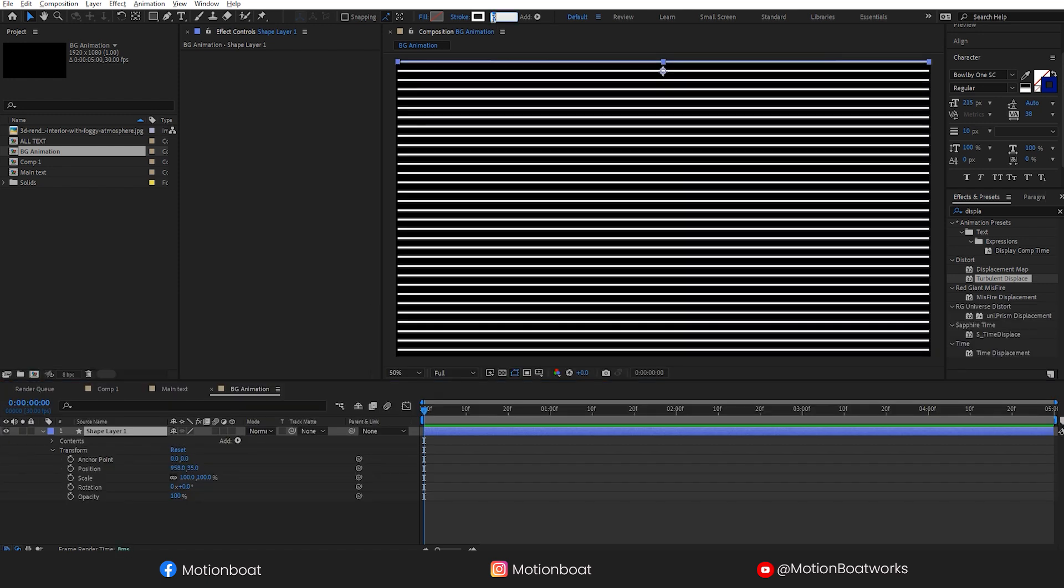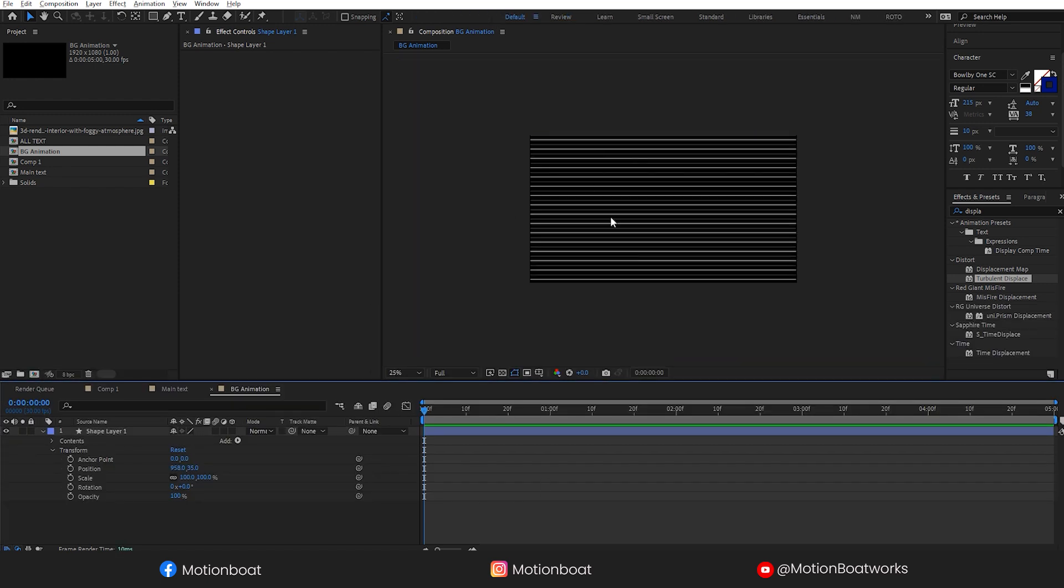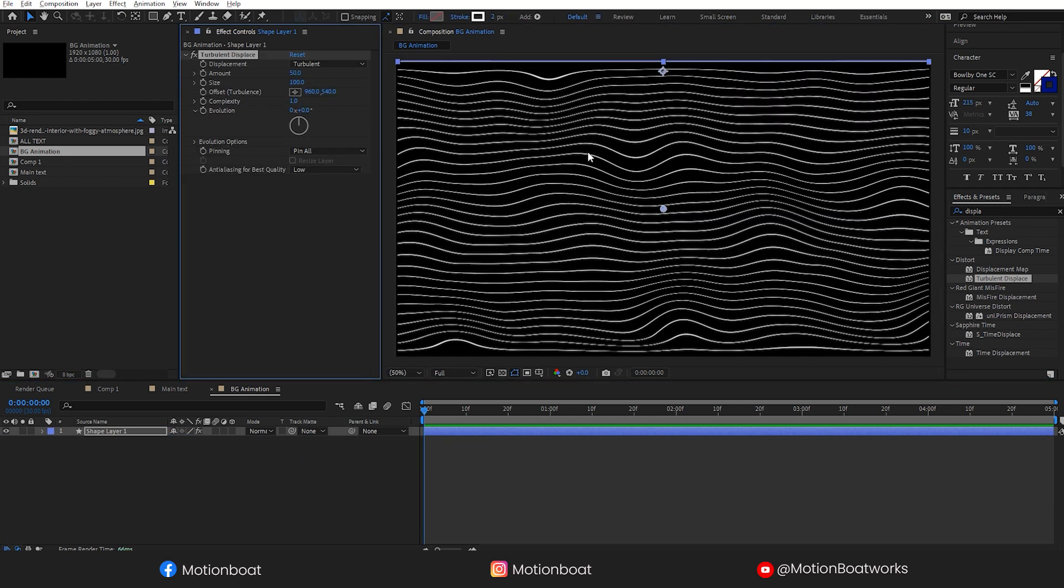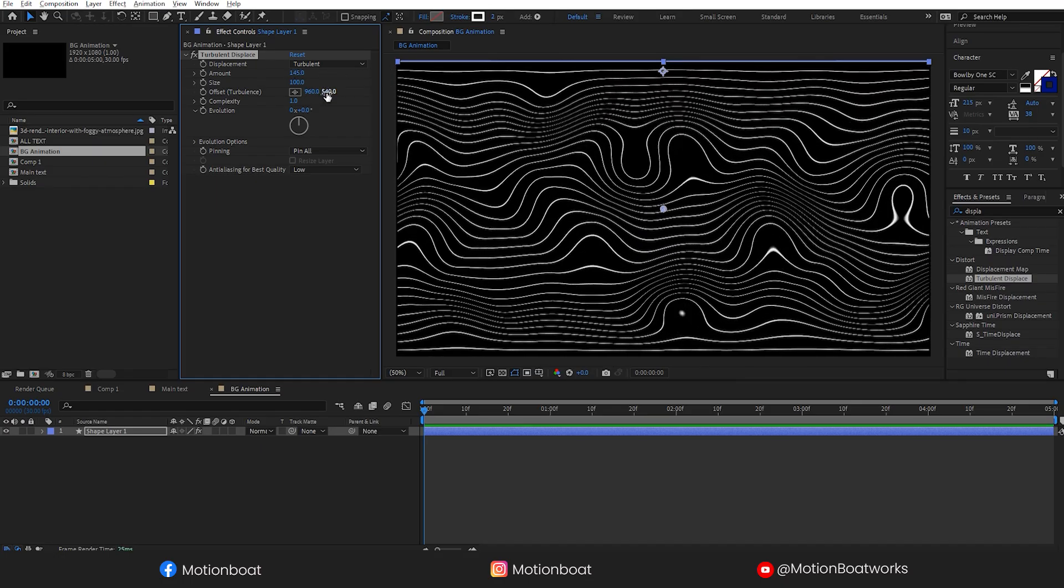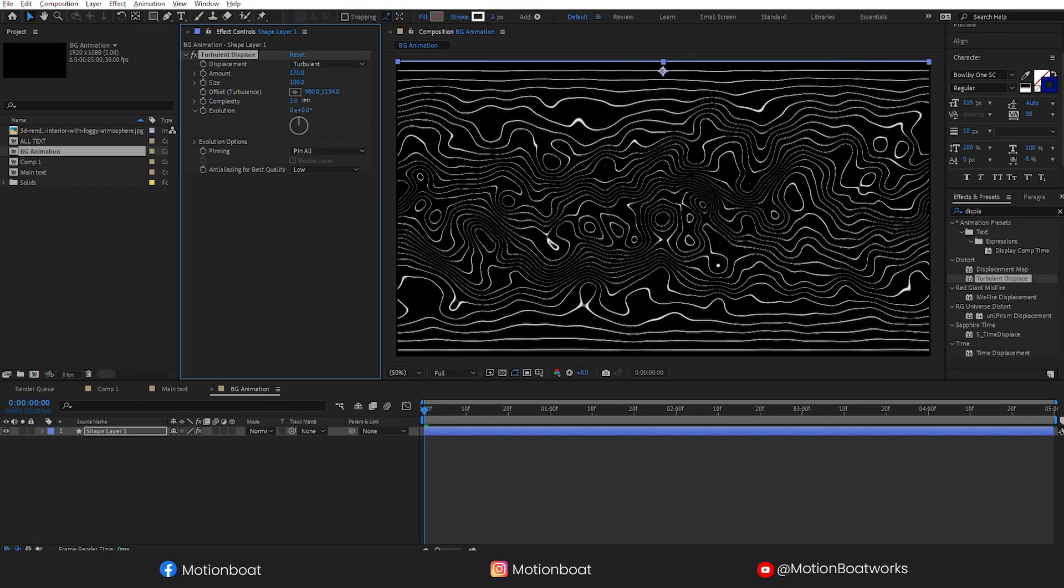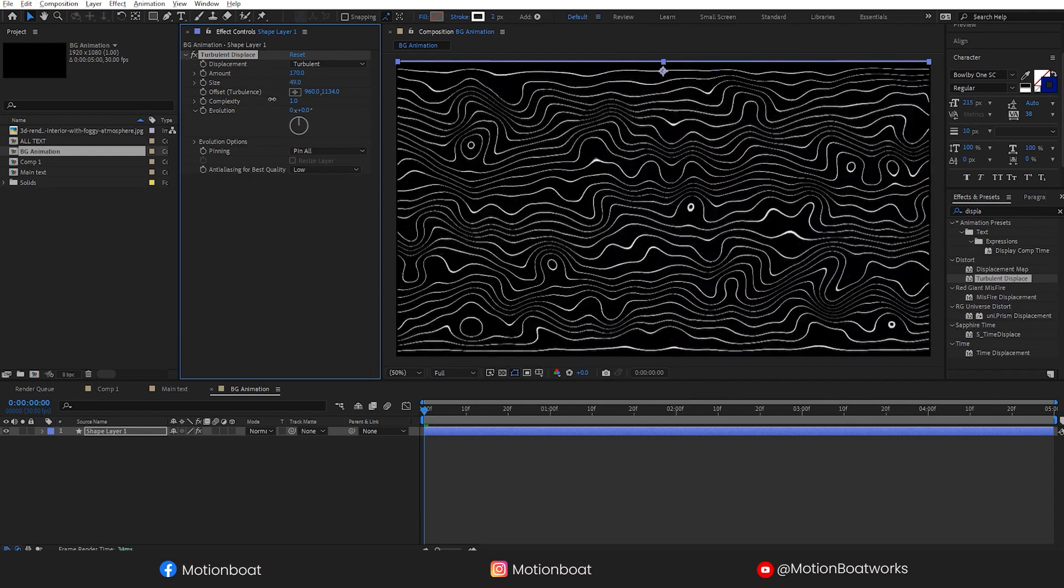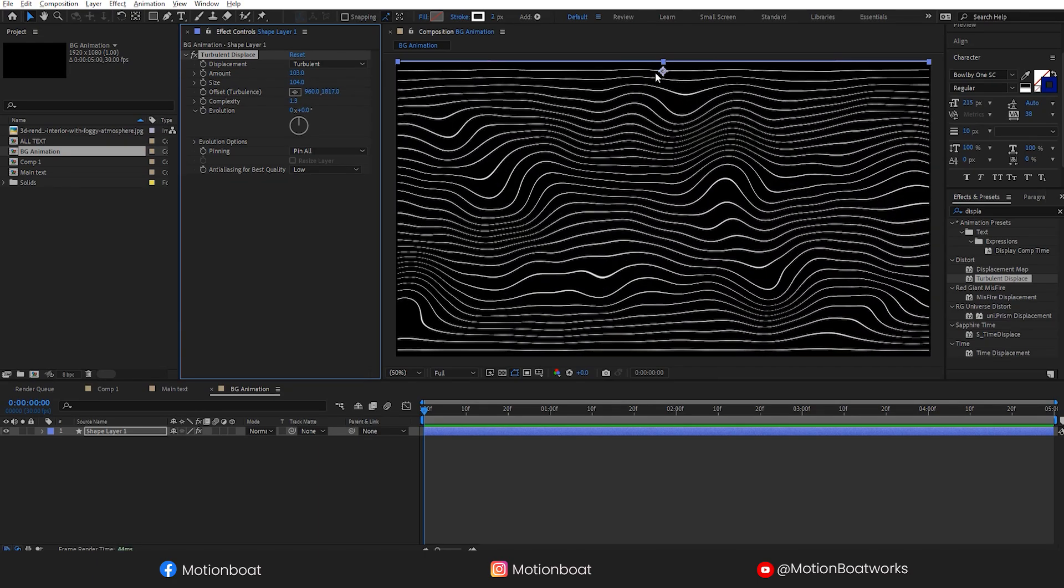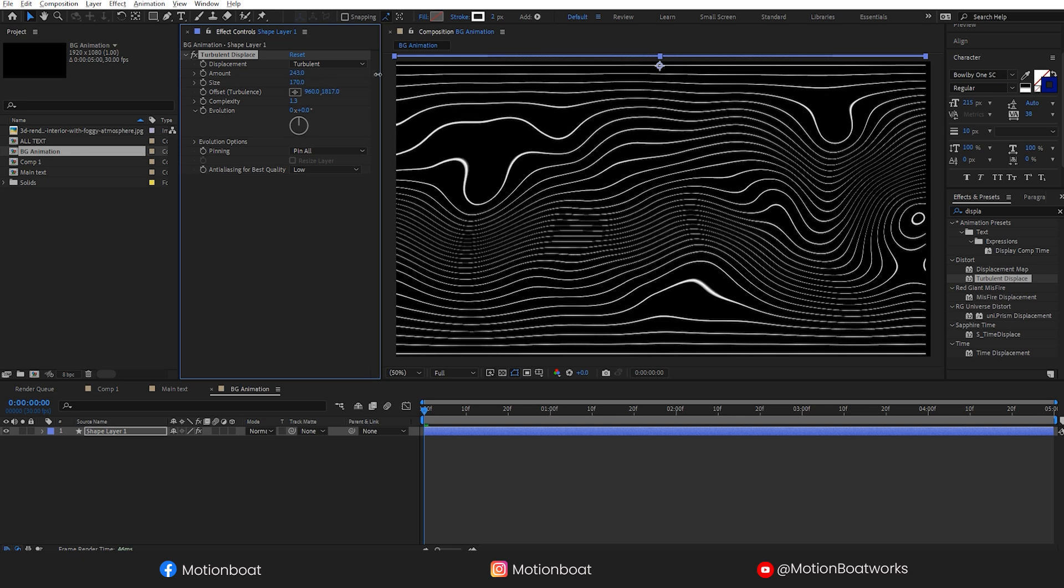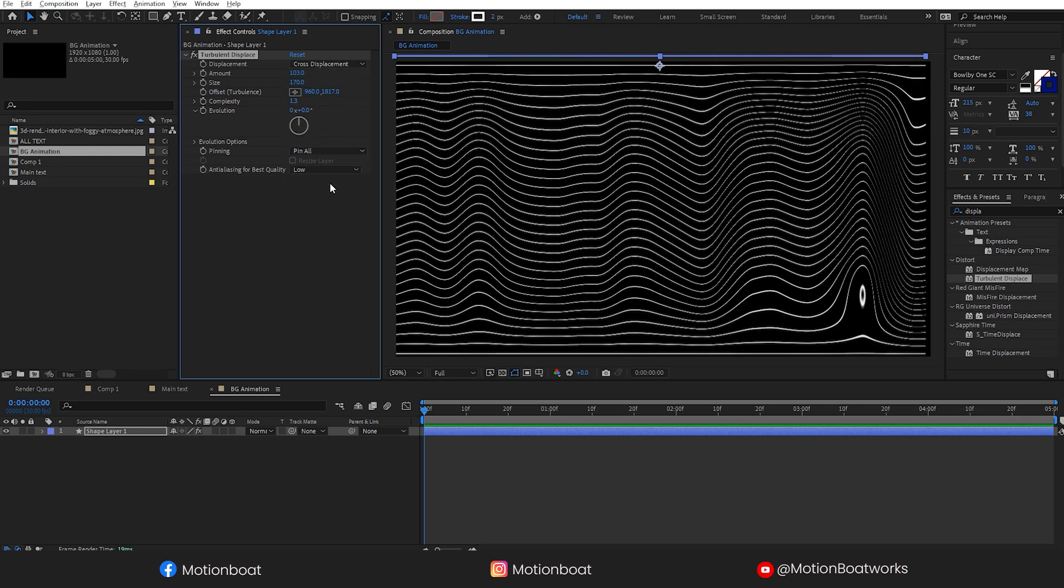Now you can change the thickness of the line. Let's add turbulence displacement and you can set the amount of displacement.